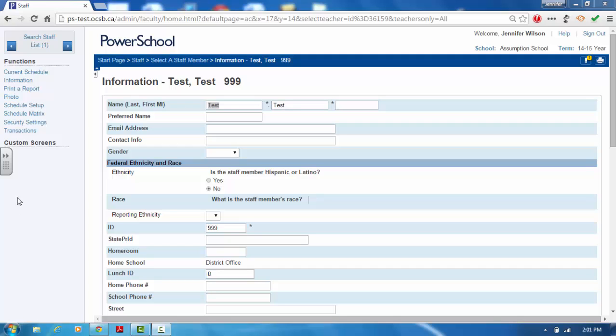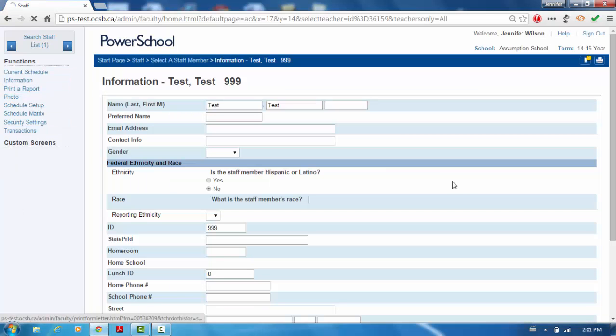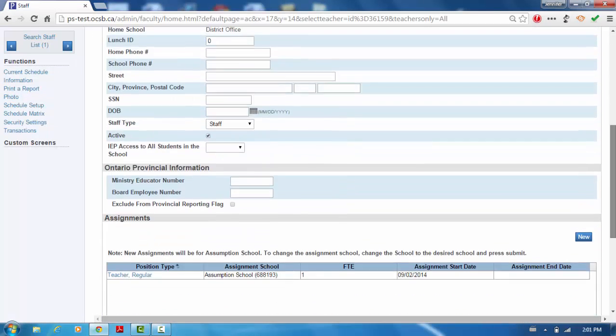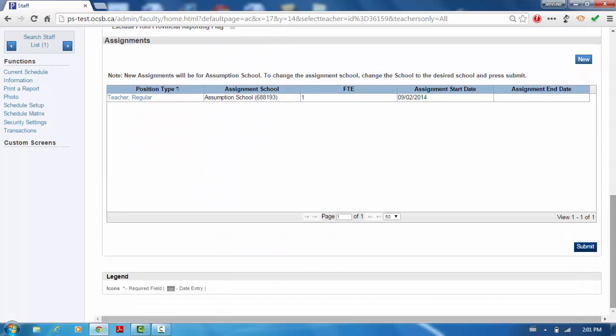Once the teacher has been queried, click on the Information tab found on the left side of the screen. Click on the existing assignment.